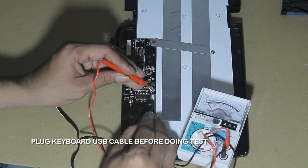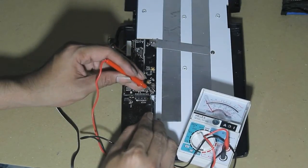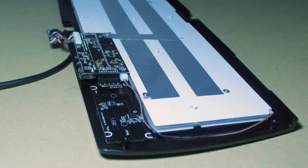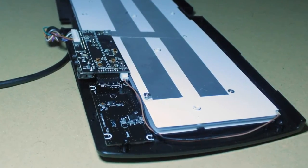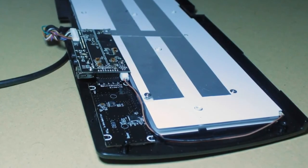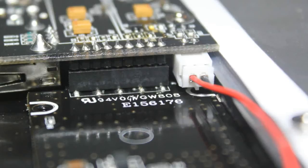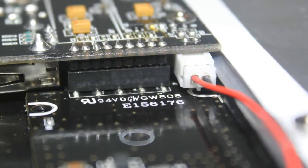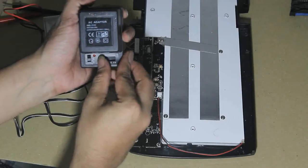As you can see, there's no movement from my multitester, indicates there's no power from the board to light up the LED. The red and black color cables are the main power cable for LED lights.